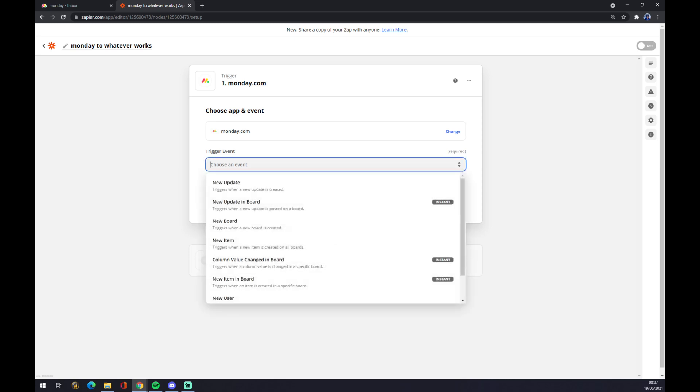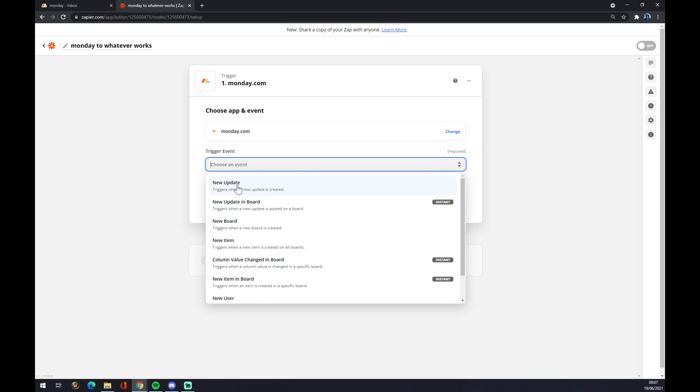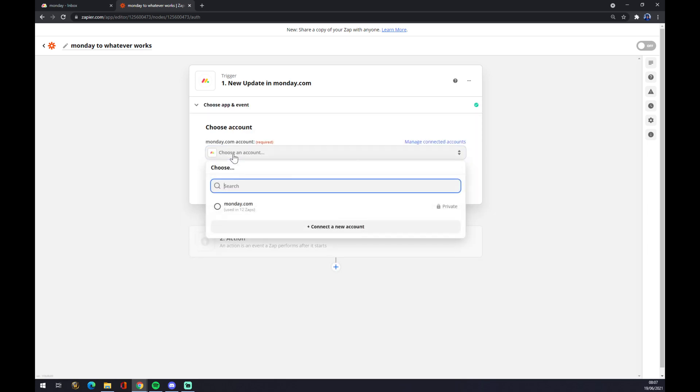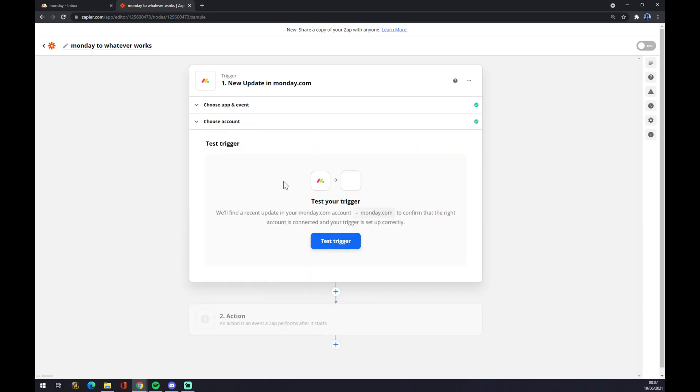Now we have to find a trigger event—like 'New Update.' There's a couple of them you can pick from, so let's go with the first one. Continue. You have to choose an account that you created, press Continue, and now you just test the trigger—but you don't have to, it's completely up to you.